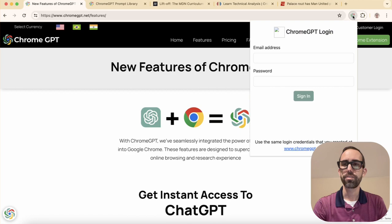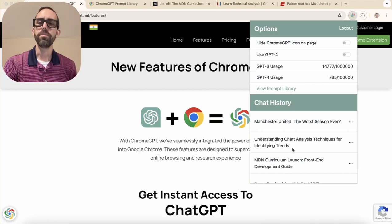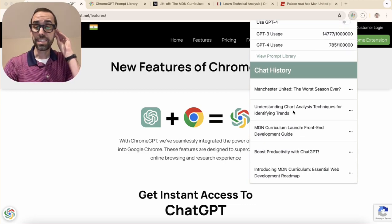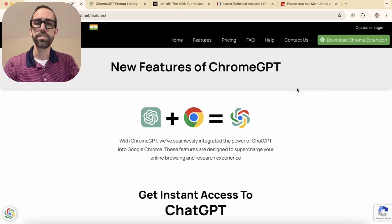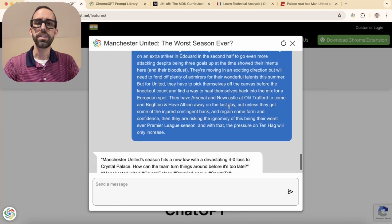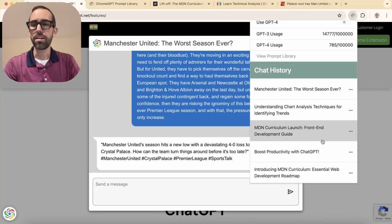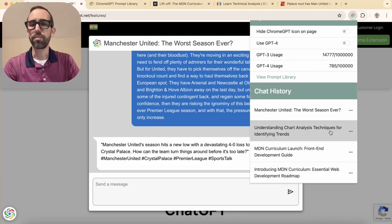I want to show you one last thing that's really interesting. Something we think is important — and that we've seen missing from other extensions — is having a history of your previous chats. We've been really careful to make sure we include a history of your most recent chats. You're able to click on these and continue those conversations, picking right back up where you left off. And if you have a chat that you no longer need or isn't that useful, you can delete it, and now it's gone from your chat history.